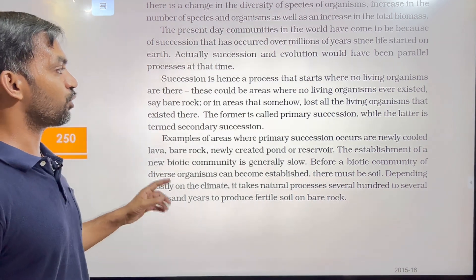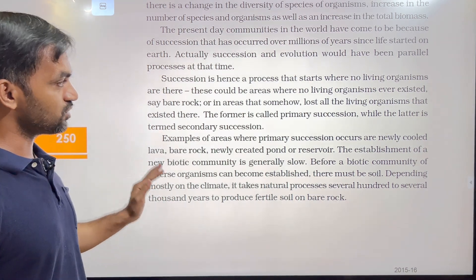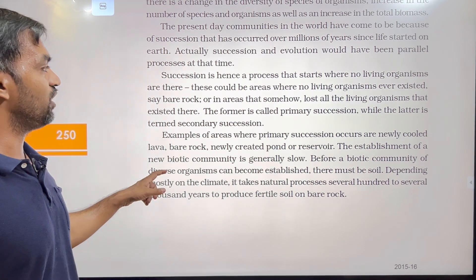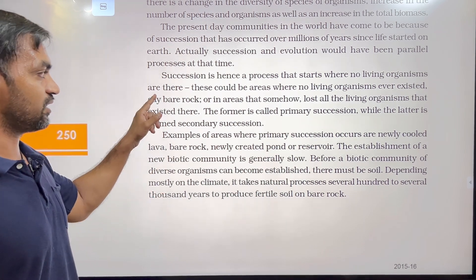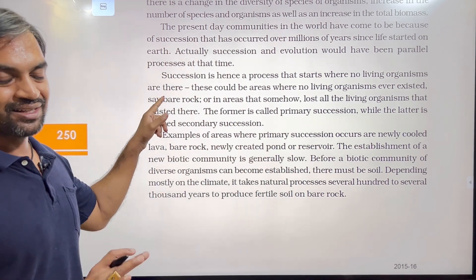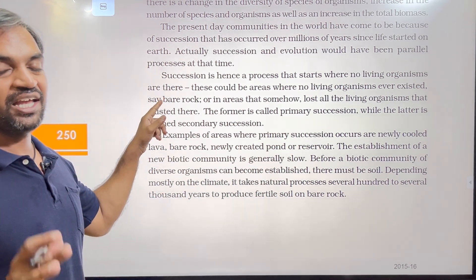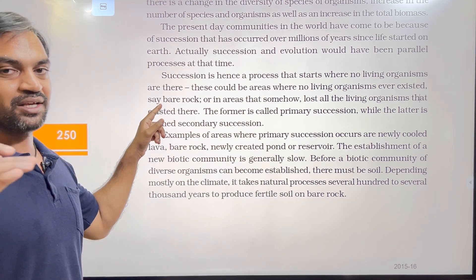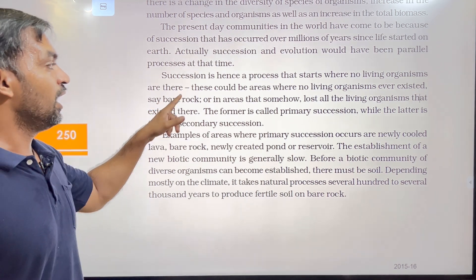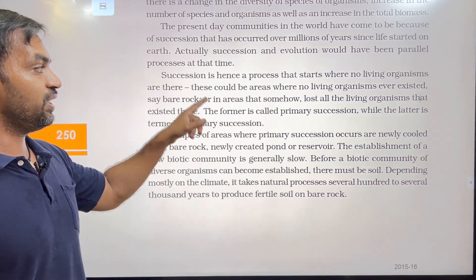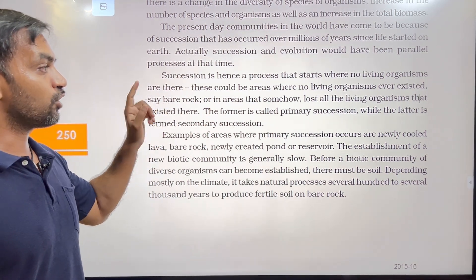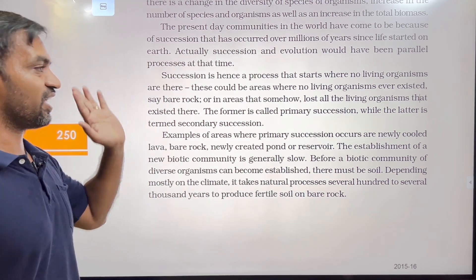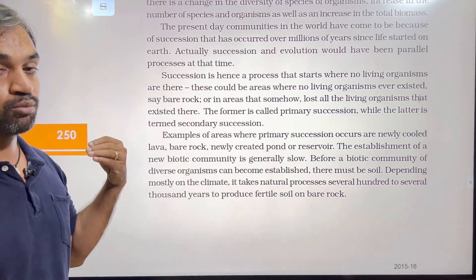Succession is hence a process that starts where no living organisms are there. These could be areas where no living organisms ever existed.